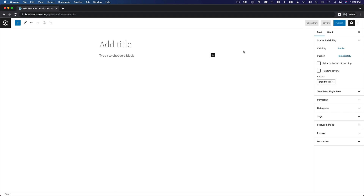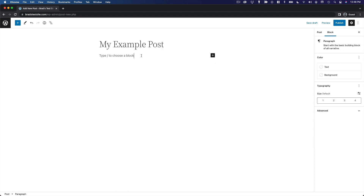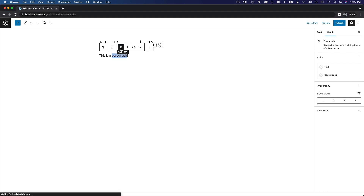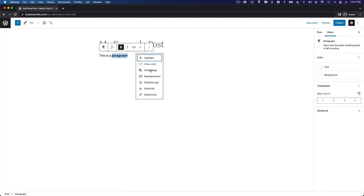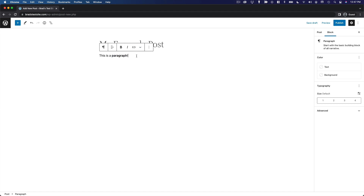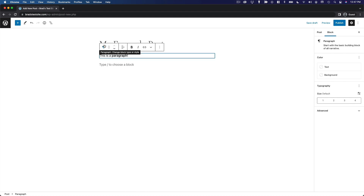Enter a title for this blog post, and as you click down into the main content area you can enter some text. You'll notice this area behaves very much like any other editor — you've got a paragraph, you can add text formatting, add a link, and various other formatting options. When you press Enter you drop down into another paragraph, exactly as you'd expect. But these paragraphs are actually blocks — paragraph just happens to be the type of block that this is.